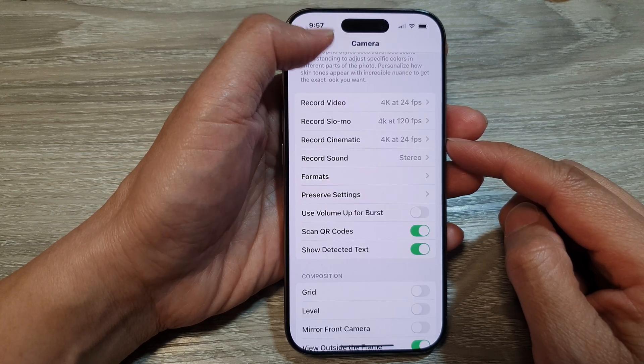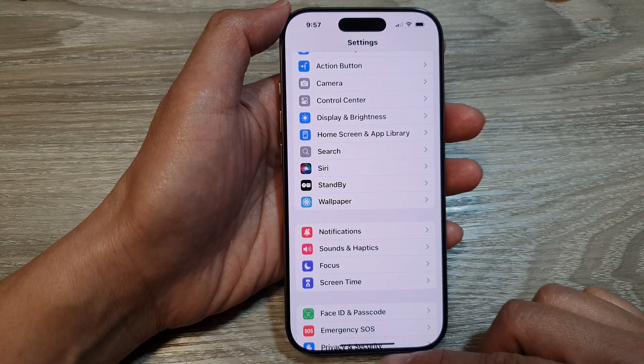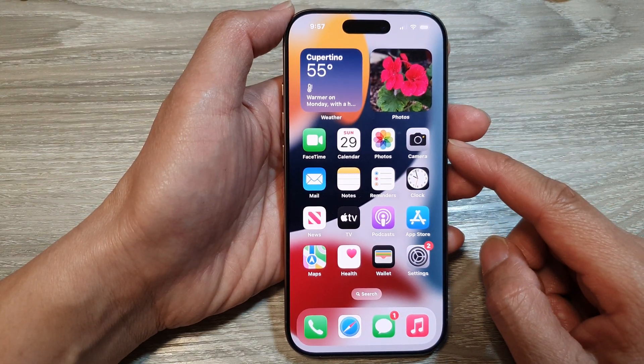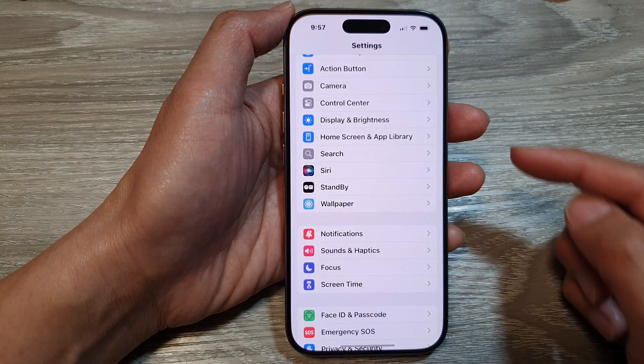First, let's go back to the home screen by swiping up at the bottom of the screen. From the home screen, tap on Settings.